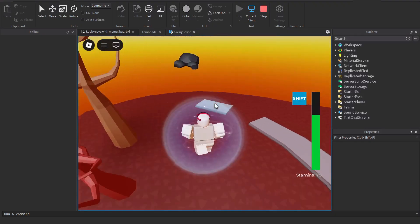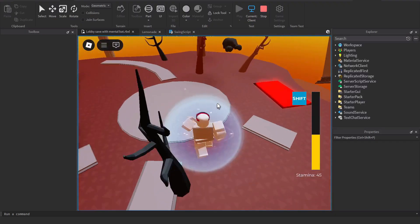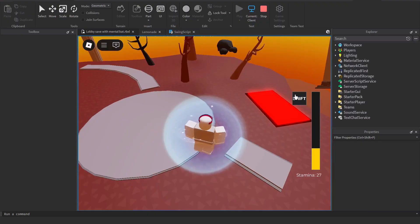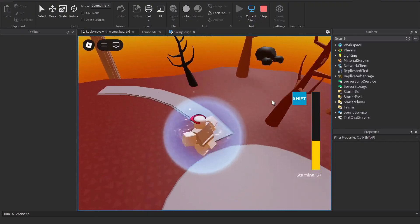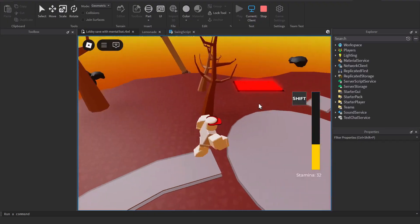When you hold sprint, it only decreases the stamina when you move, and the color changes when it becomes lower.